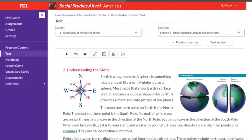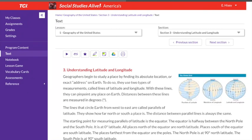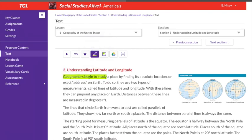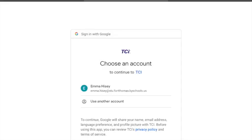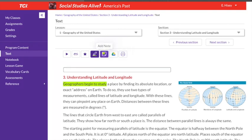The platform also has some built-in tools that you might find helpful, including a highlighting tool. To highlight, you'll tap on the highlighter, then use your finger to select text, and press the highlighting color you want. You can also save your highlighted text to your Google Drive.